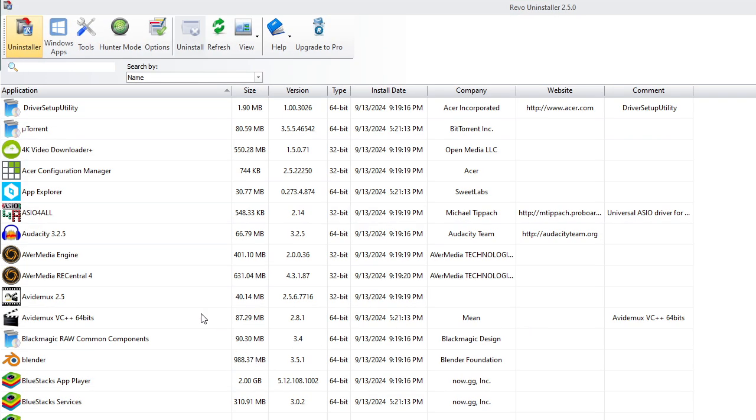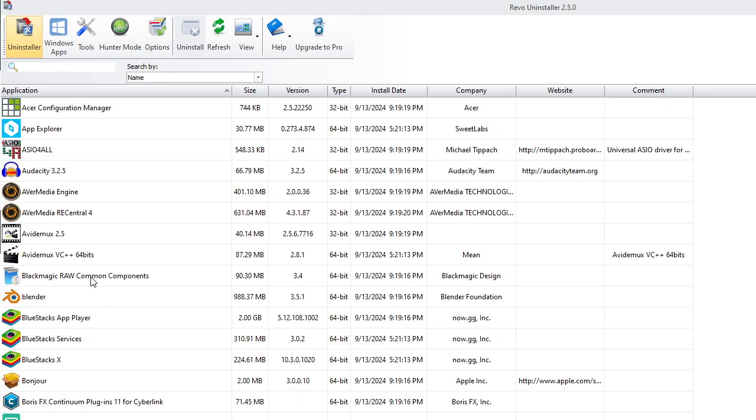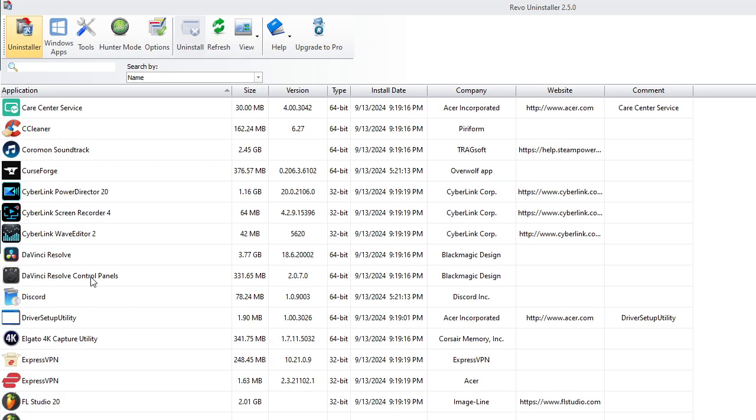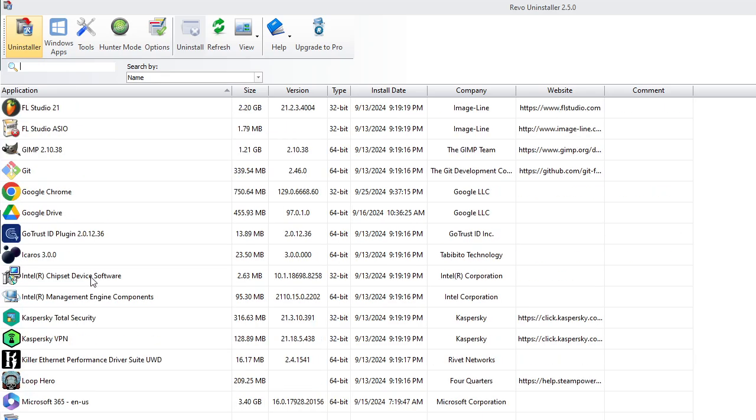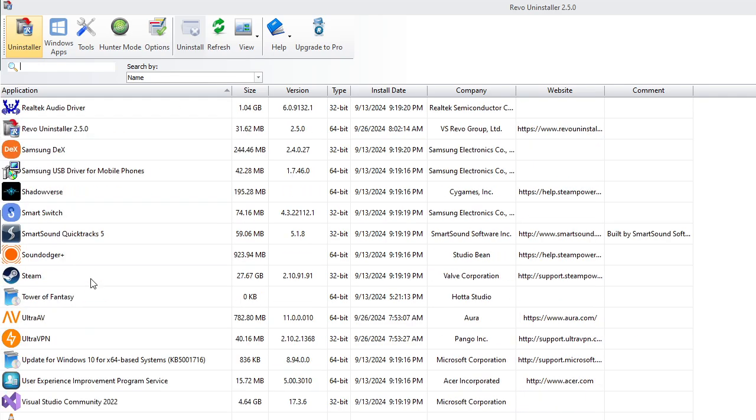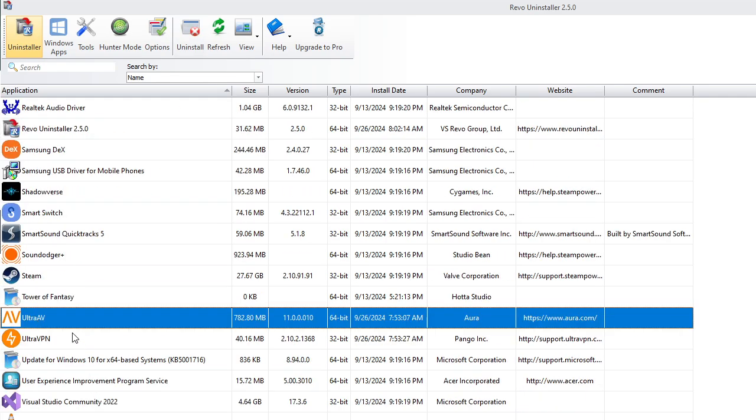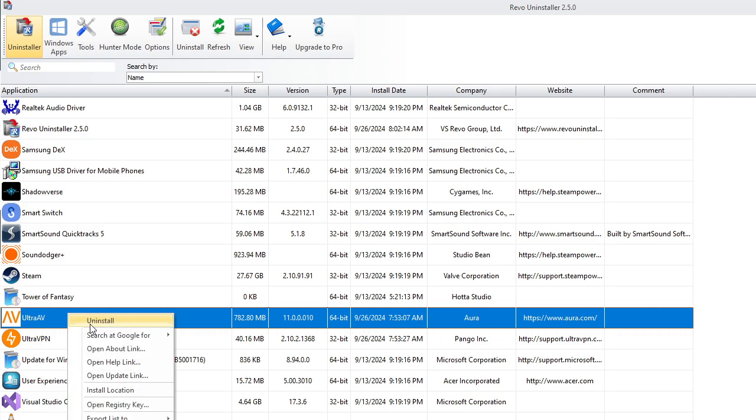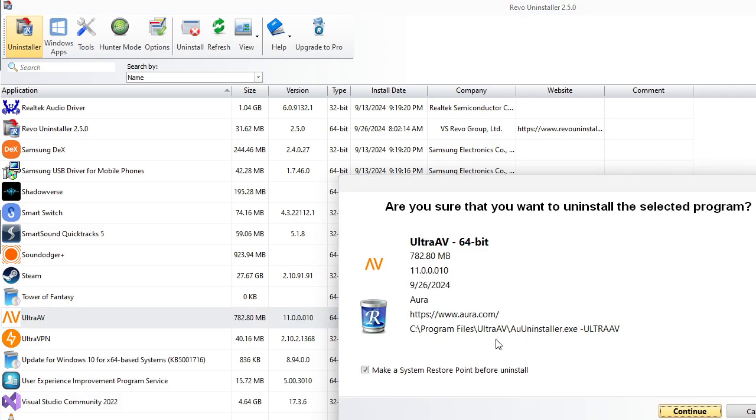Go in, and once you install Revo Uninstaller, you look for the software on your computer. Here it is. You click on it. Hit Uninstall. Right-click Uninstall or double-click Uninstall. It doesn't matter.